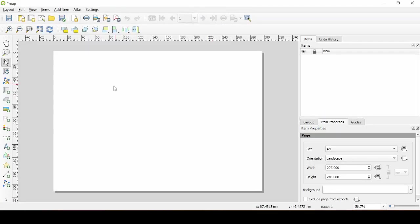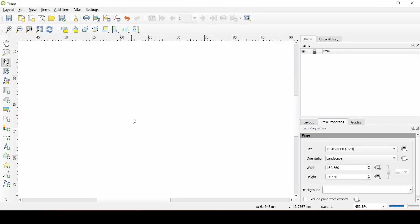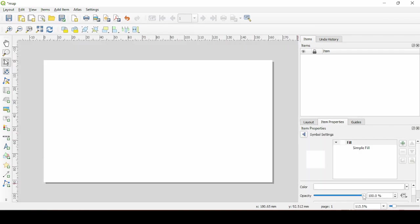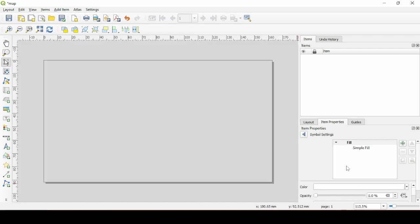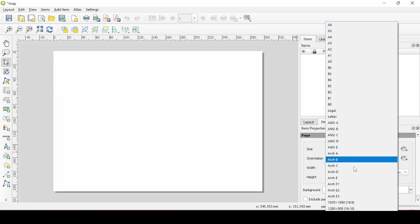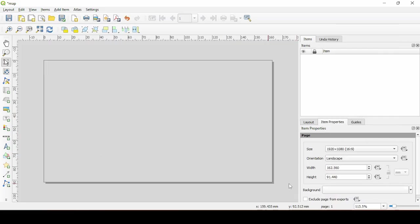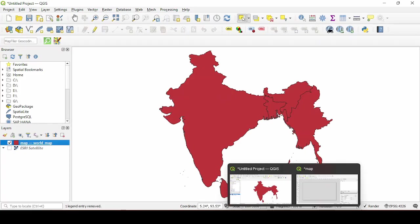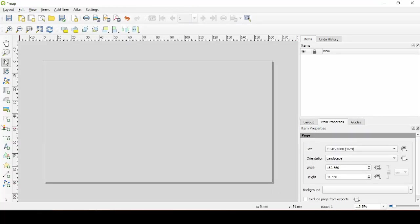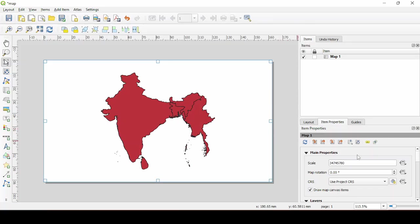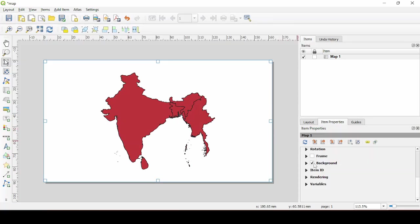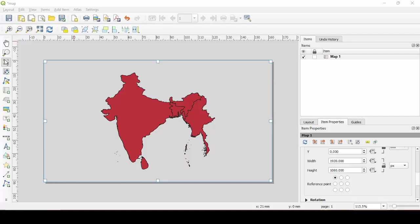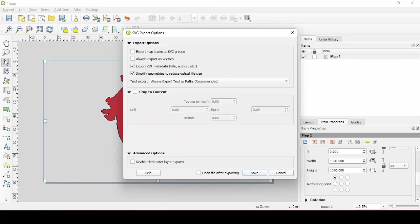Click on the canvas and then remove the background. And you can choose any resolution that you like. Now make sure that only one layer is visible. Now on the print layout select the add map tool and then drag across the canvas. Uncheck the background option and you can export the SVG file. Now remember to enable the export map layer as SVG group option.